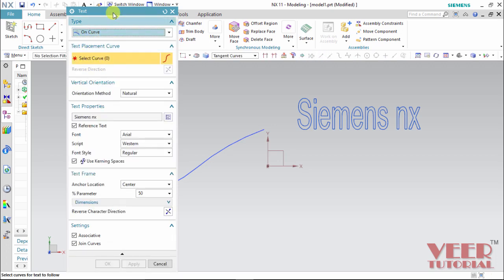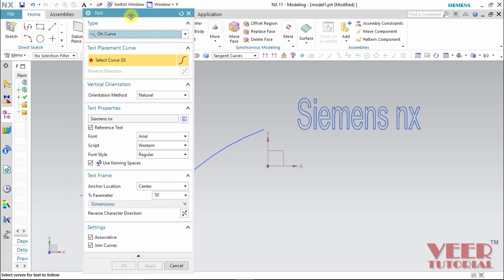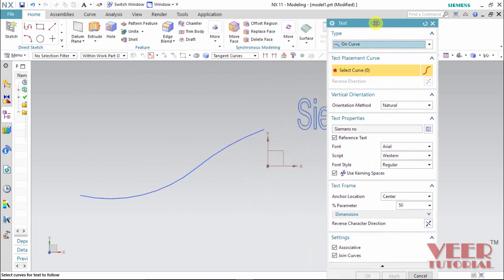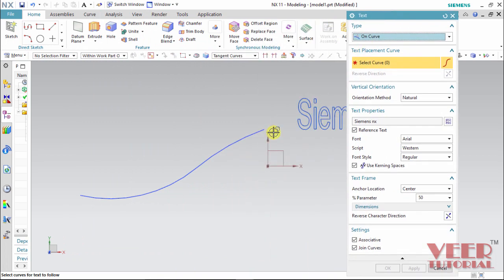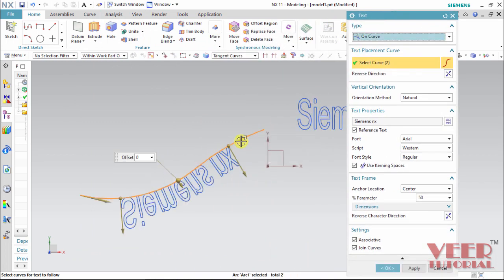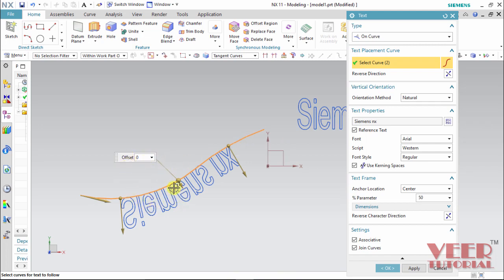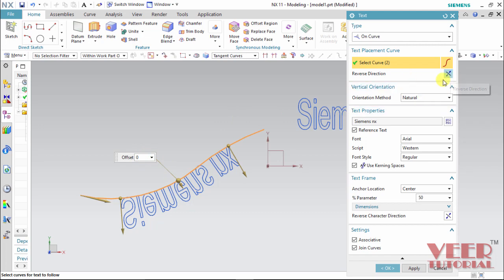And now we have to select the curve. So I move this box. Select this first curve. And the second curve. OK. Here these two curves are selected. And now we can also select the value of this offset. Offset is a distance from this curve. Right now it is 0. 0 is good. We can also reverse the direction from here. Select this reverse direction.